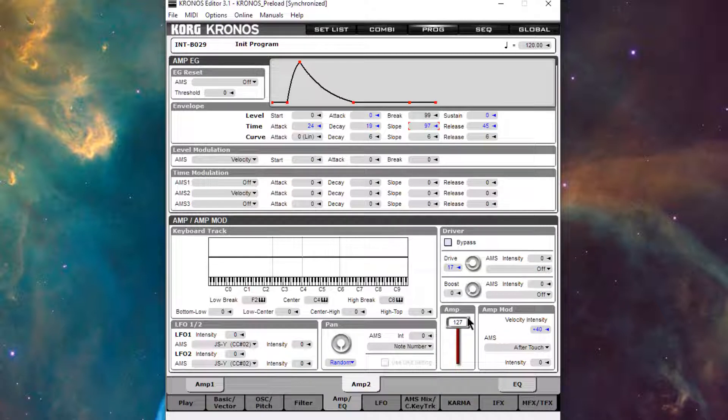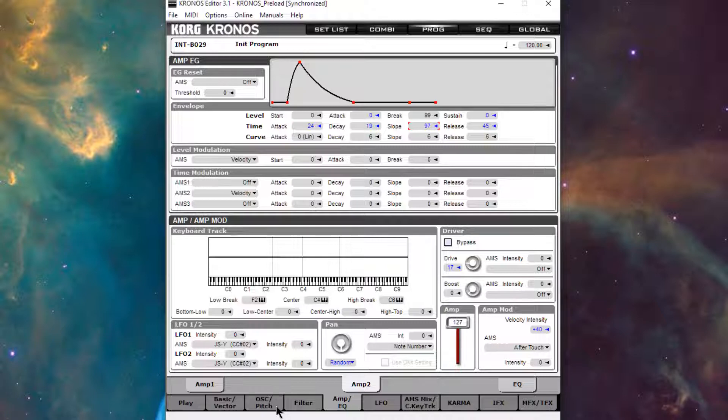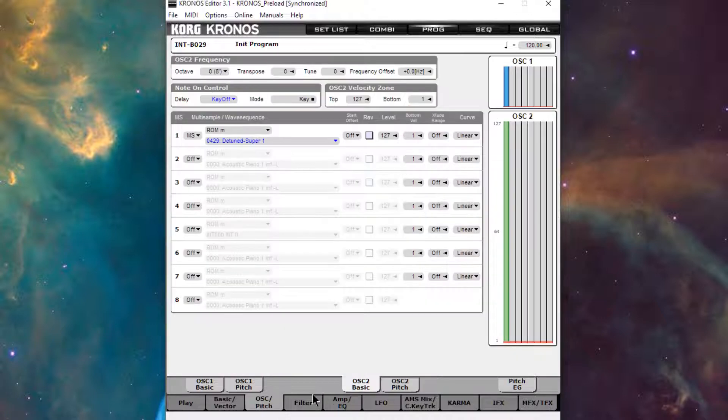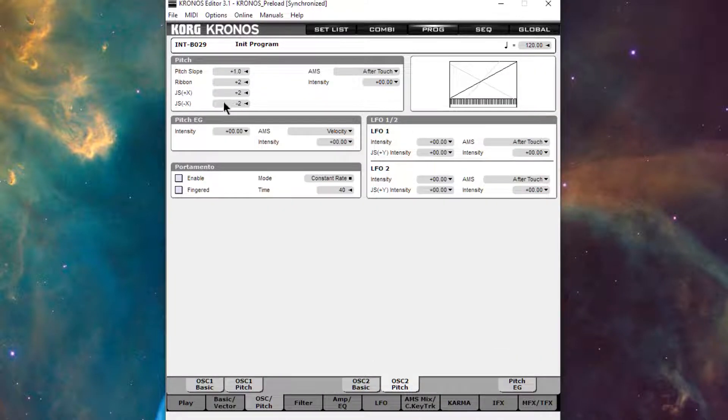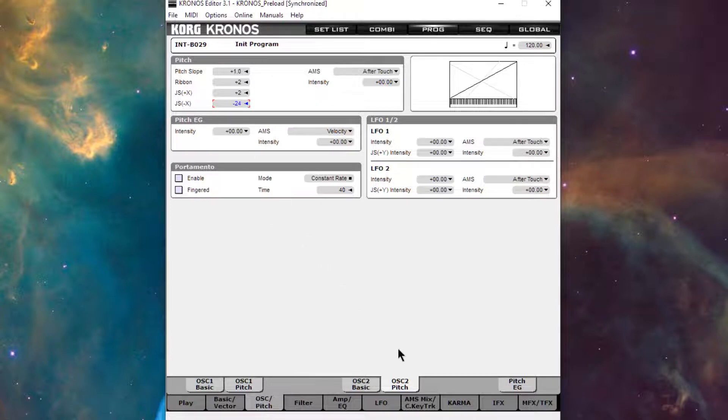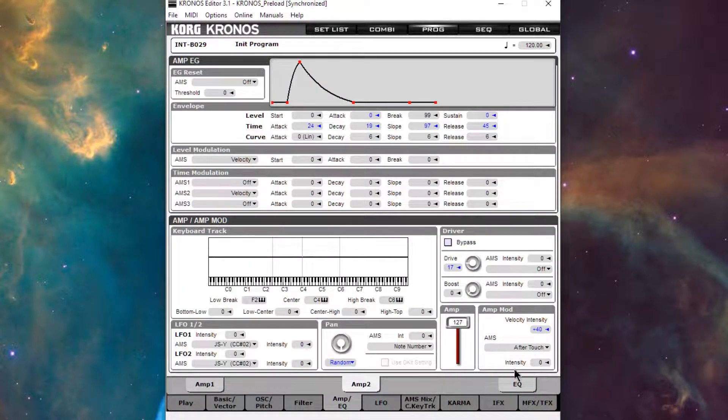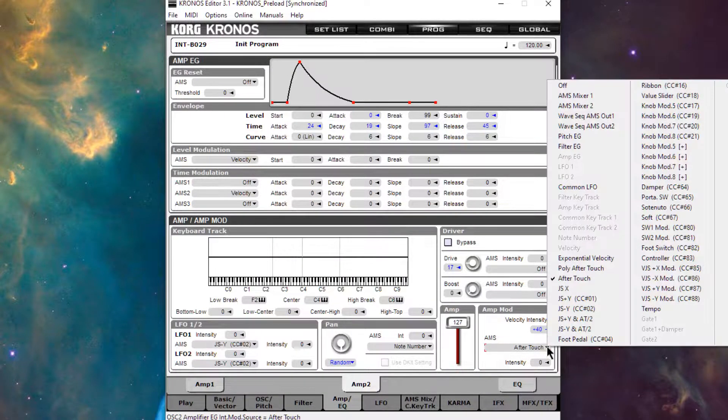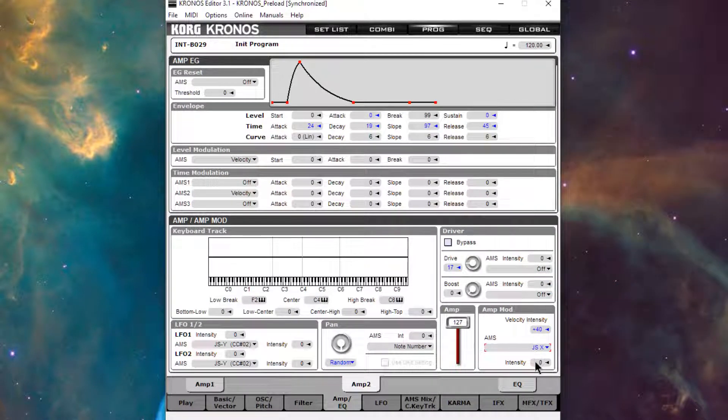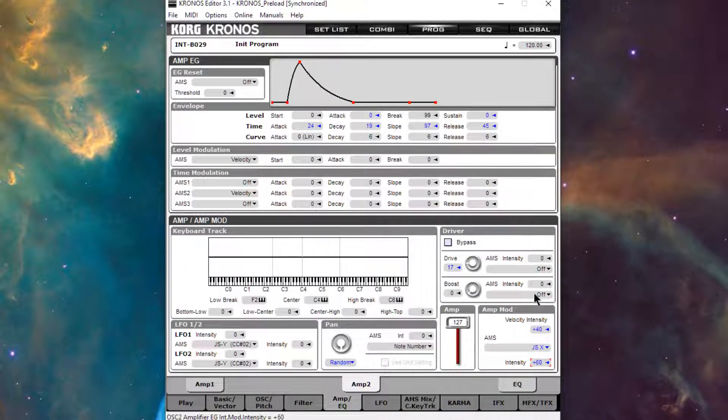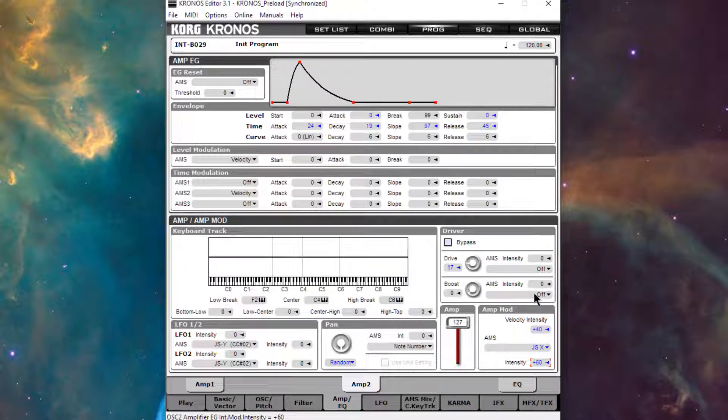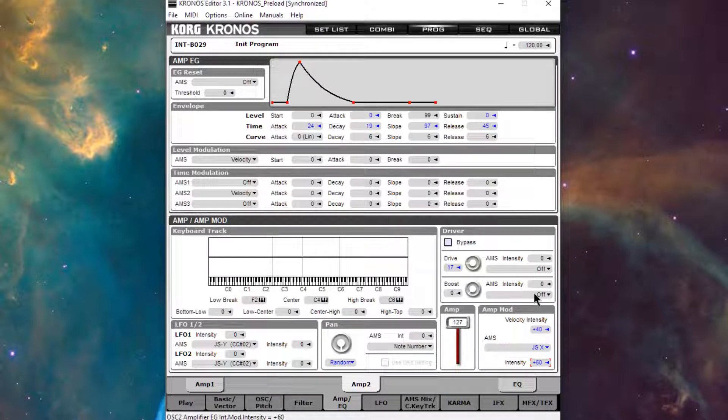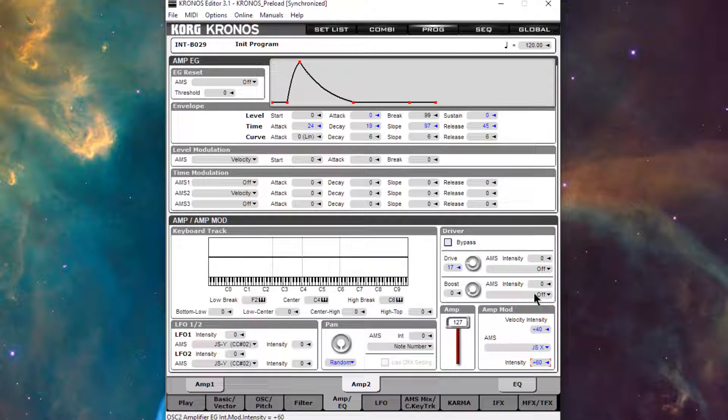So with this we can patch, let's go to the oscillator pitch and then oscillator 2 and we'll bring down JS minus X to like minus two octaves and then over in the amp let's use JS X to change amplitude. So that sounds like this. We can almost create like a turntable stop effect with that.